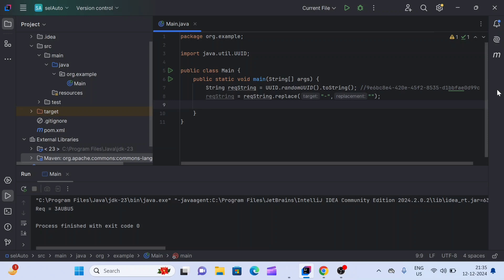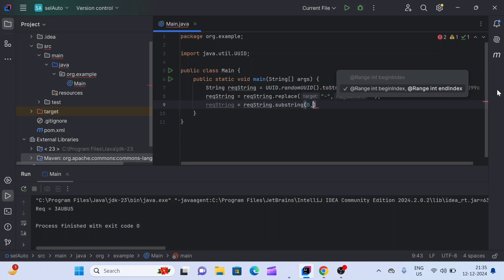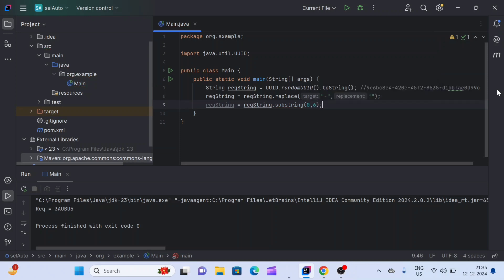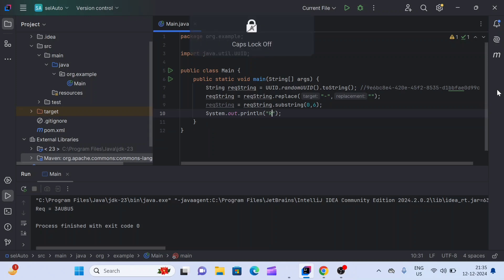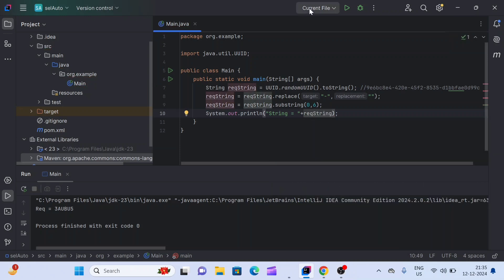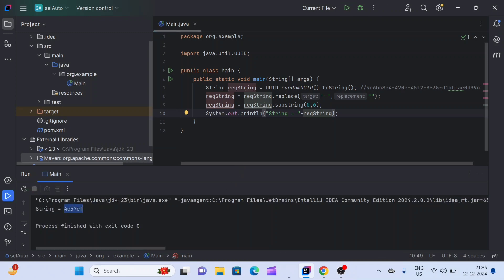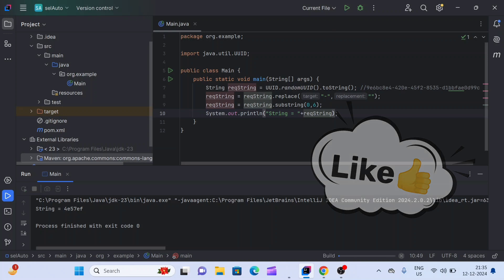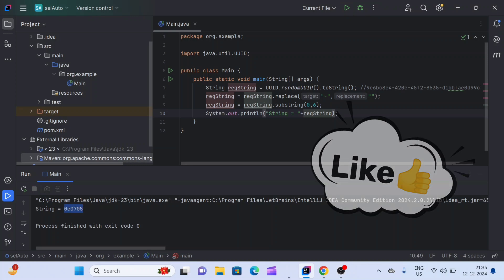We'll use resultString.substring(0, 6), which will give us a six-character alphanumeric string. Let's print this and execute. We can see we are getting a random six-character alphanumeric string. We can use this string wherever we want, like storing it in test data.